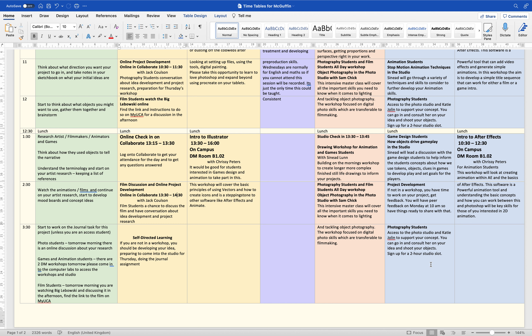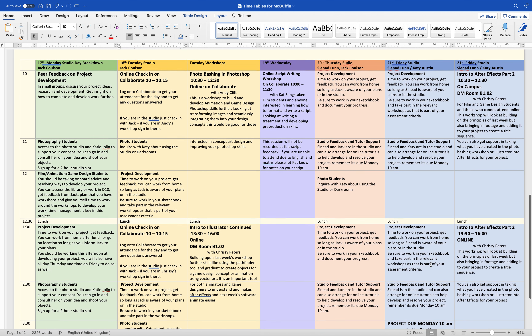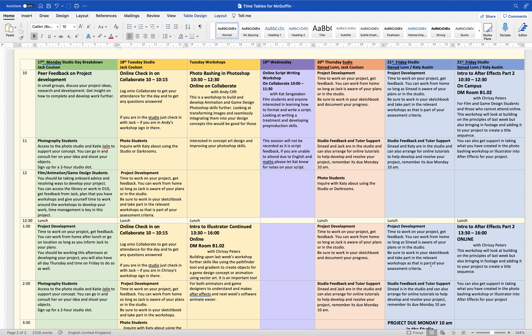It's a very top-loaded first week with lots of workshops and idea generation, so that next week is a little less intense but you still have workshops and support. For week two, you've got your peer feedback on Monday morning with Jack — a great way to get feedback on your idea and advice from your peers and tutors on what direction to go in, particularly if you're stuck. Photo students will have access to the photo studio and Katie Jollen will be about to help support your concept — sign up for a two-hour studio slot and talk to her about timing.